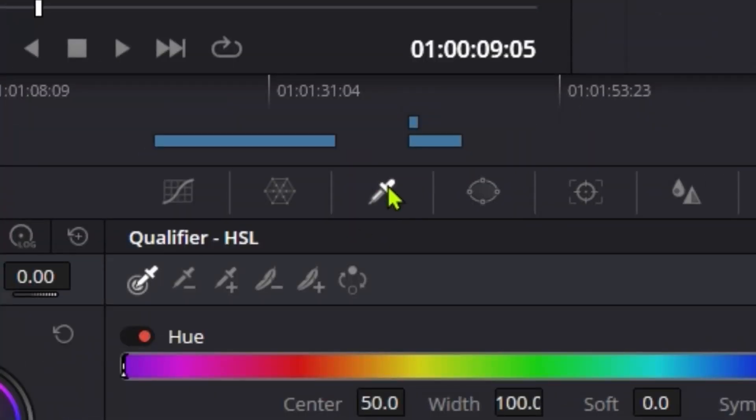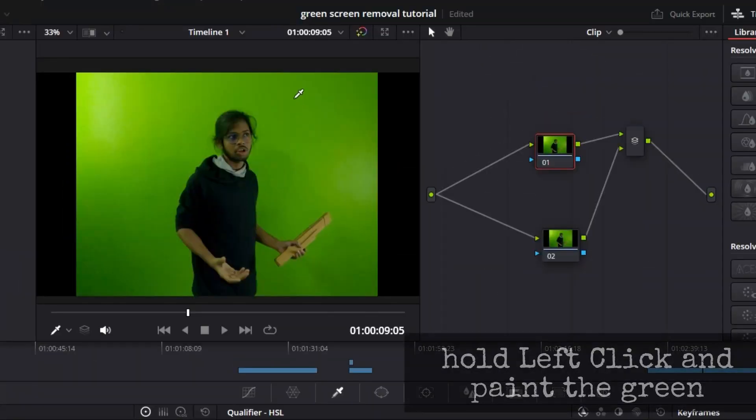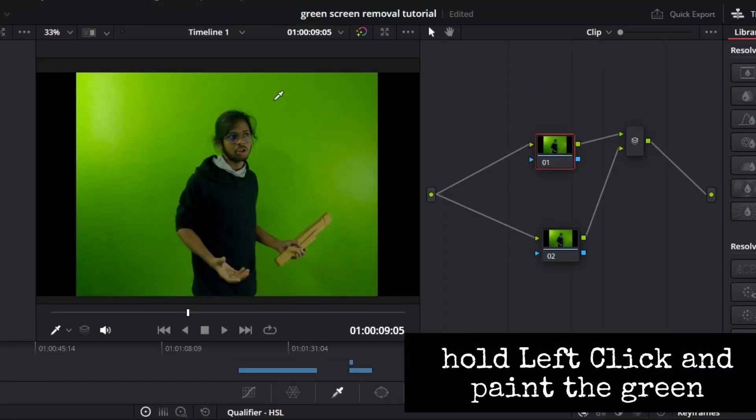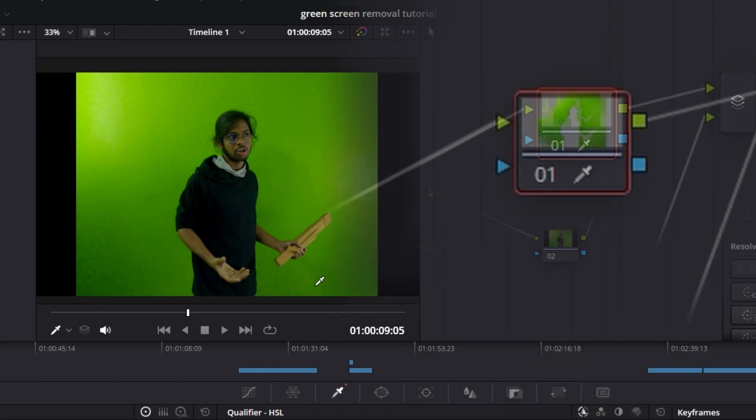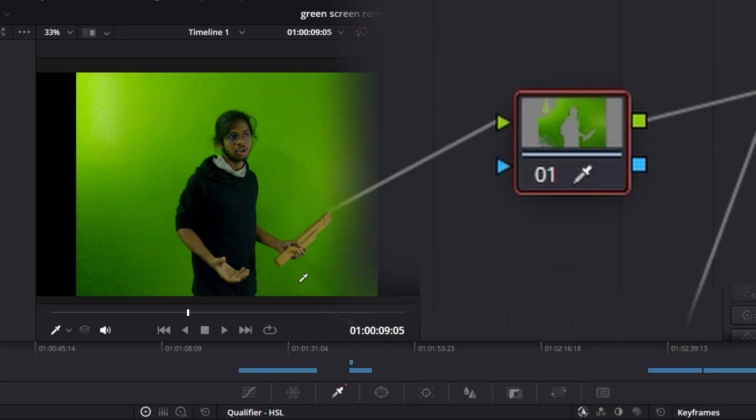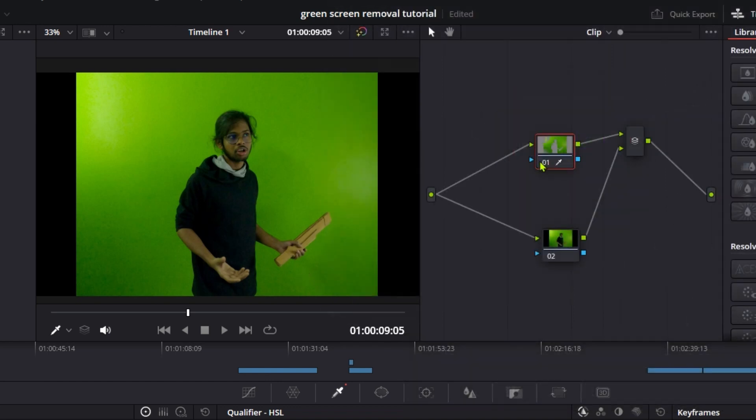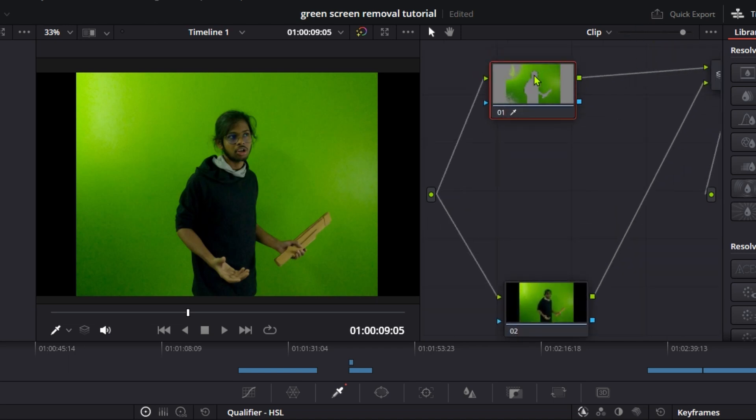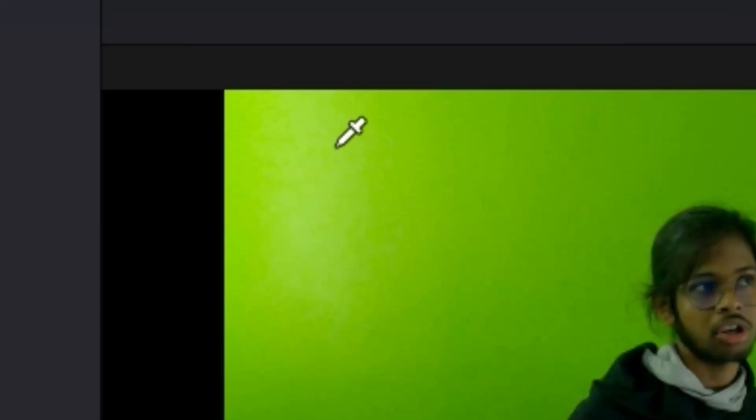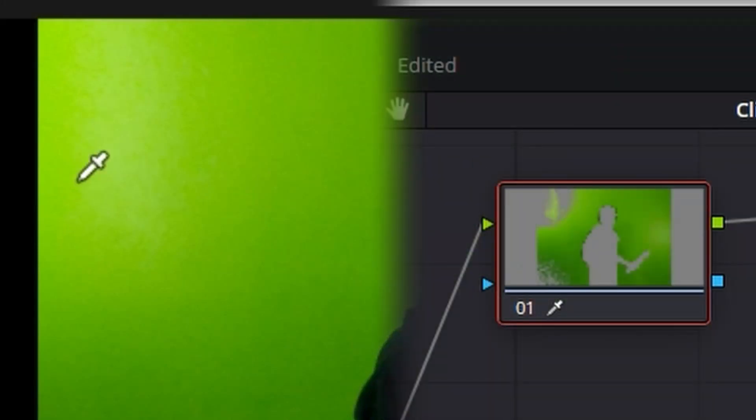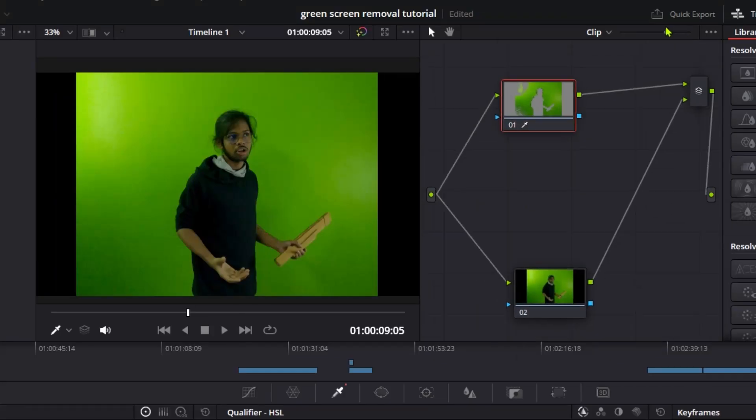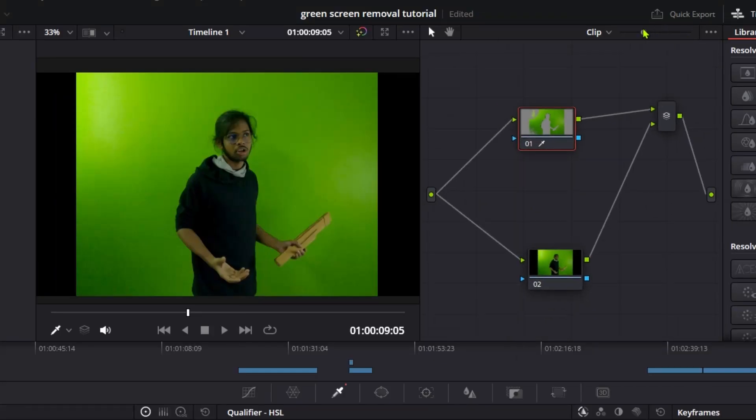Hold left-click and paint over the green areas. You'll see an outline appear showing what green has been selected. You can see lighting issues here—the green screen wasn't properly lit, so some parts became yellow due to reflection. These lighting issues need to be fixed.